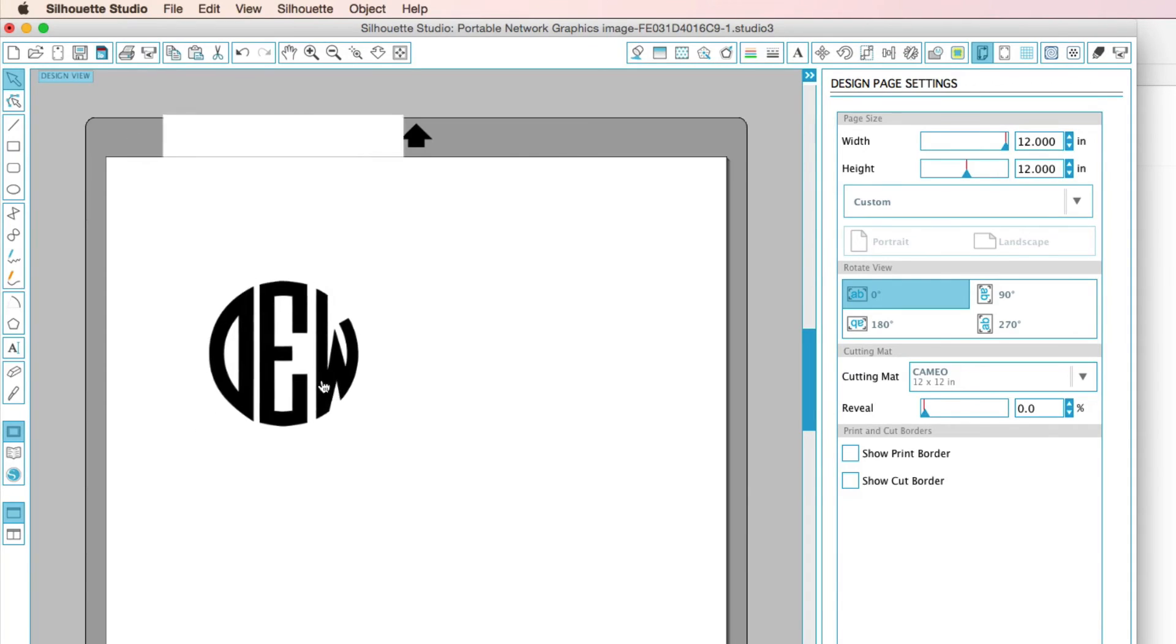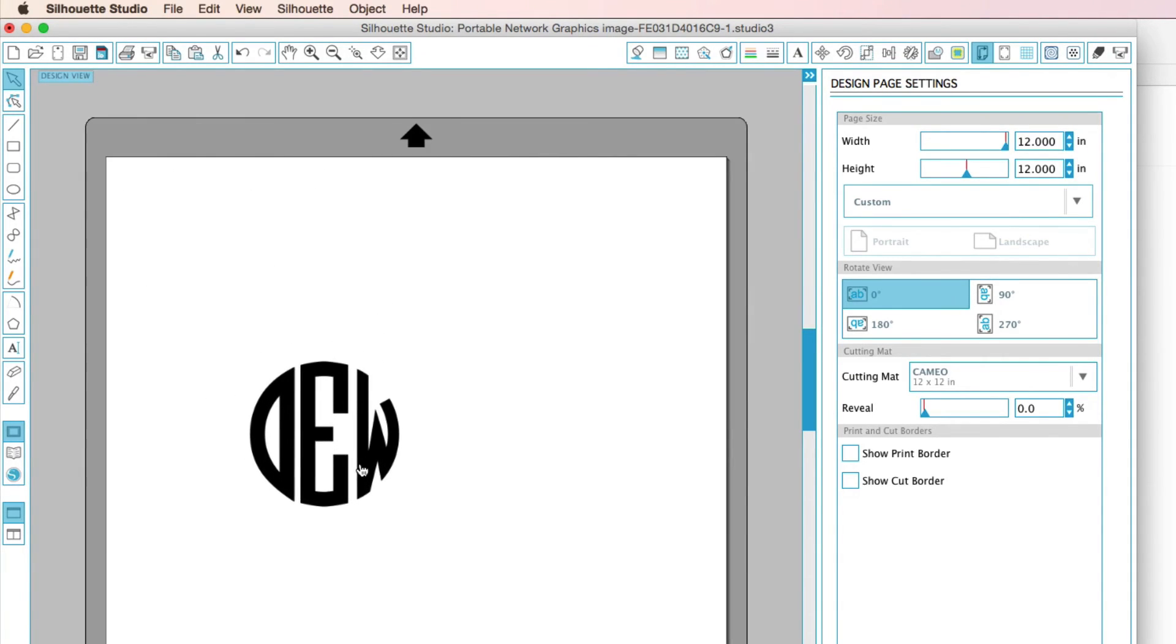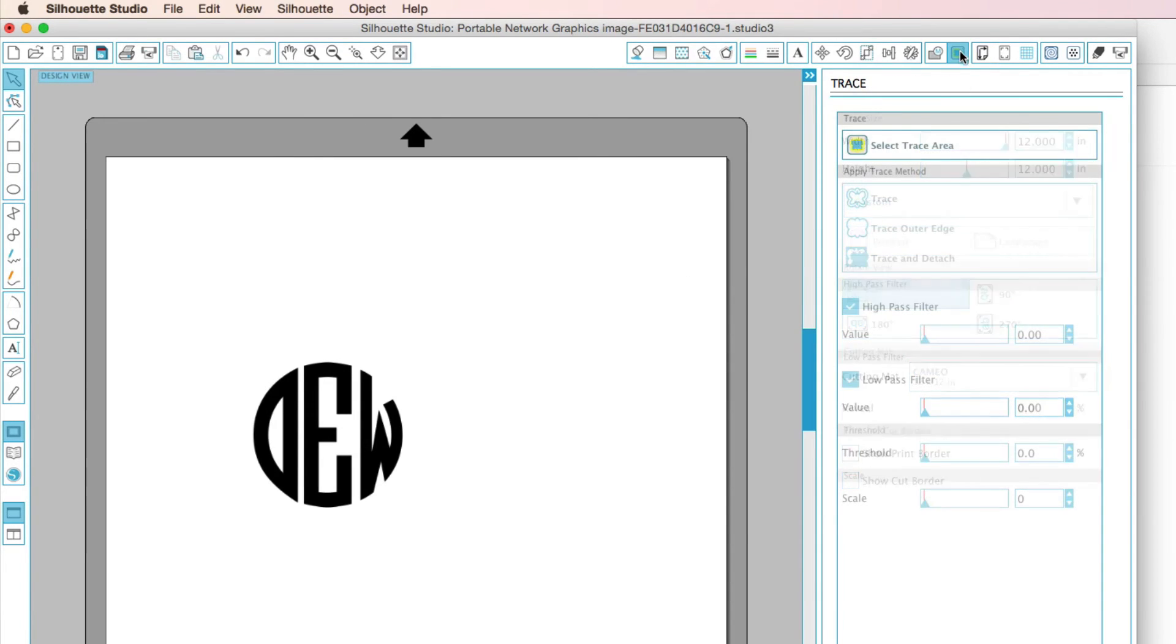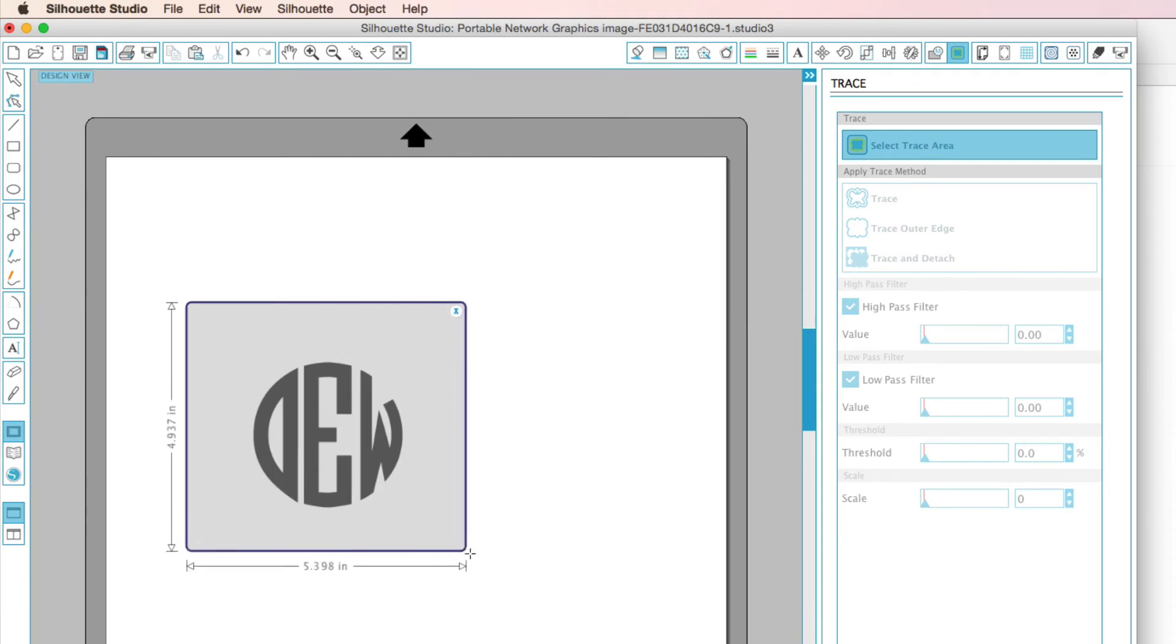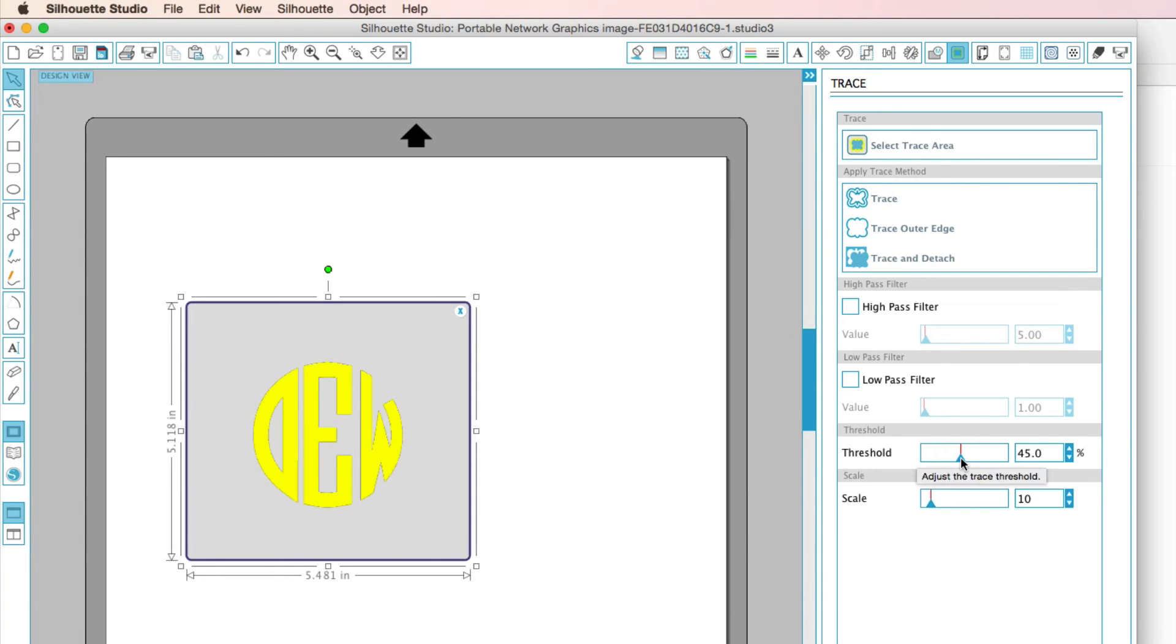So as you can see, it's just an image right there. We don't have any trace lines around it. So that's when we have to go to the Trace feature. That's right up here. And we're going to go ahead and select an area to trace. And we want to trace this. Now we do want to take the High Pass Filter off. And we do want to tweak the Threshold.